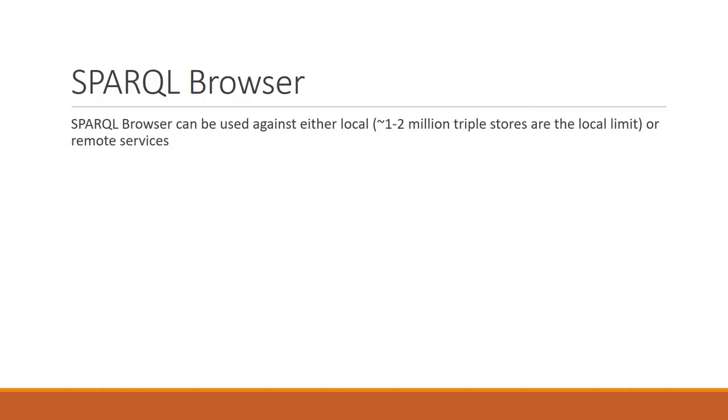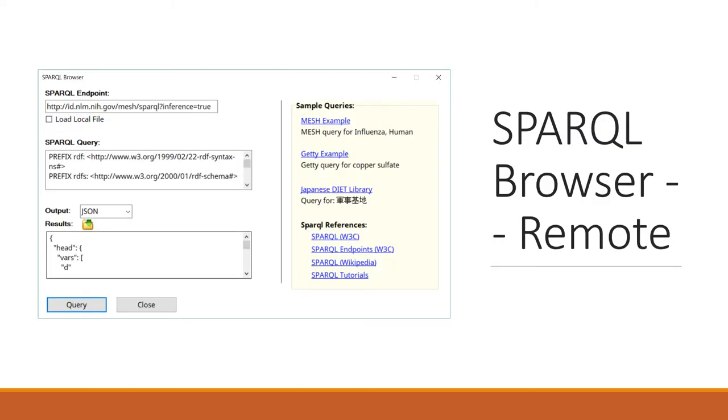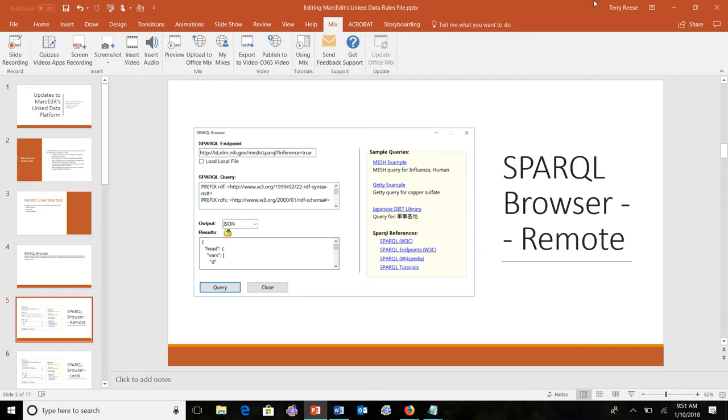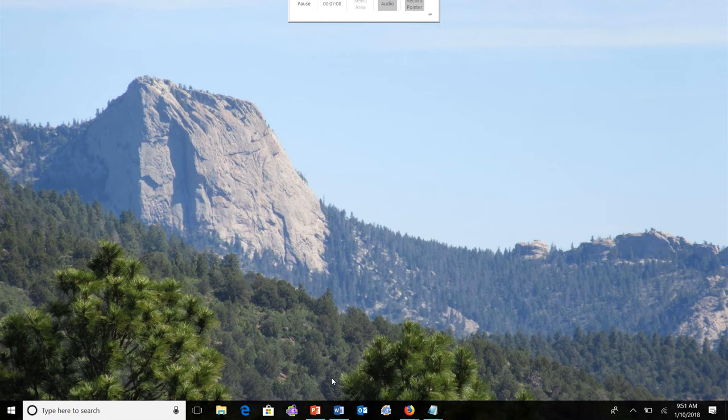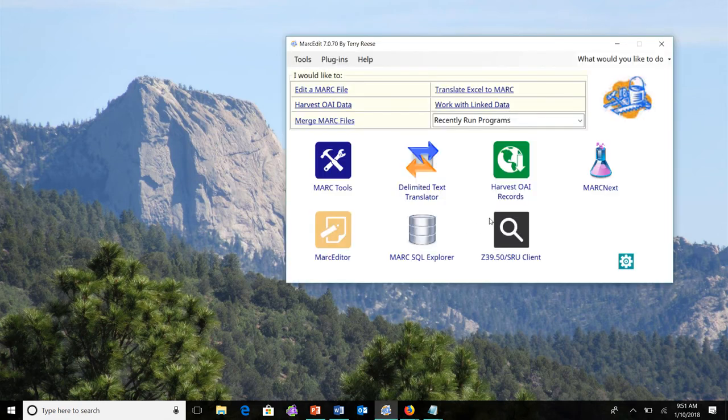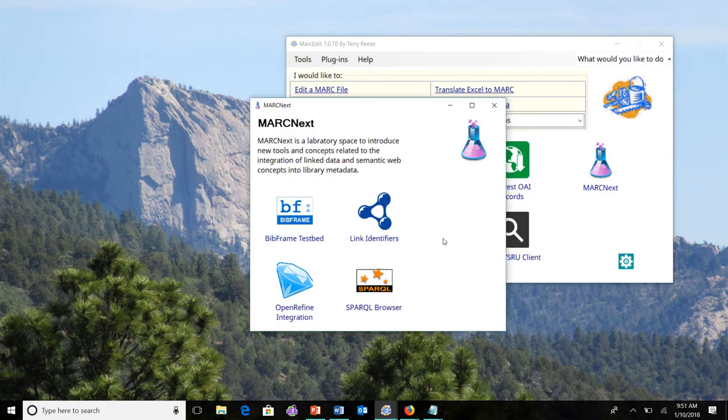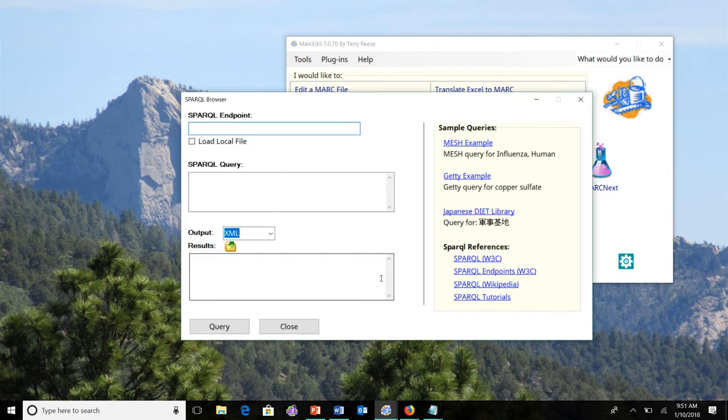So the Sparkle browser is a tool that really started out in MarcEdit as a way to prototype new resources that I wanted to profile into the rules file that's being utilized in the application. The tool currently and its current implementation can be used to search against either local service stores or against remote services. So this is really what it looks like, so I'm going to bounce here back and forth a little bit. So right now inside of MarcEdit we have the triple store or the Sparkle browser.